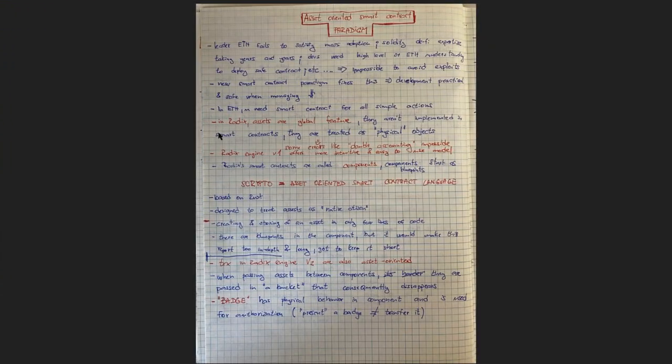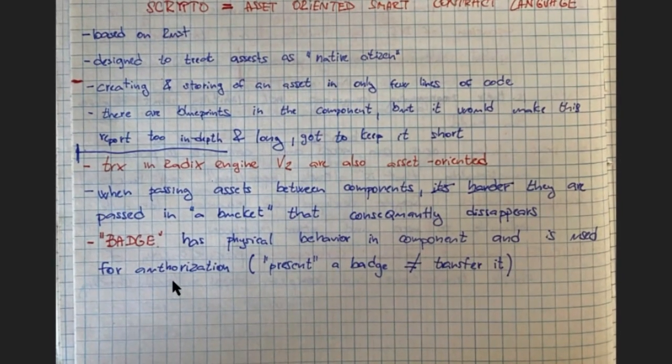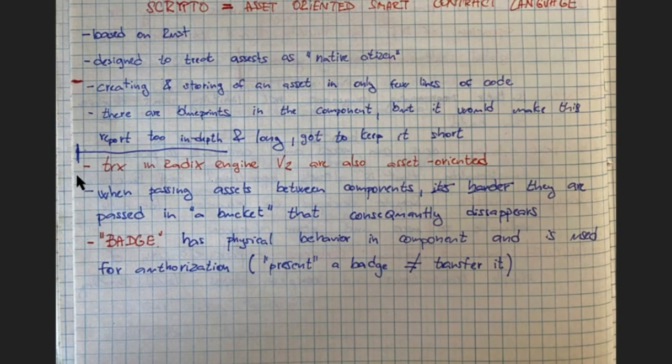The unique consensus algorithm or protocol Cerberus provides the parallelization of simple transactions and also complex dapps through sharding. A couple of main differences in Radix comparing to other layer ones such as Ethereum. For instance, the assets in Radix are a global feature. An asset on Ethereum, you literally have to write a smart contract for that. Here they are a global feature and they are treated as physical objects. For instance, there is this concept of badges.